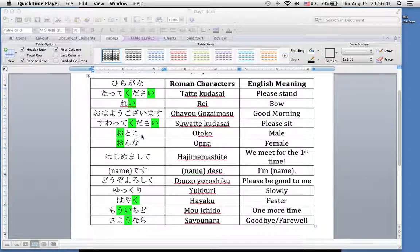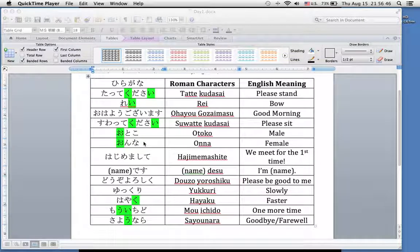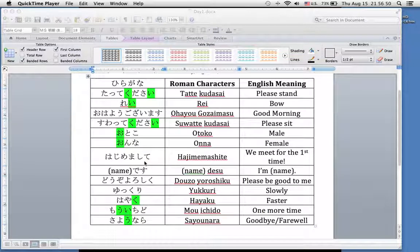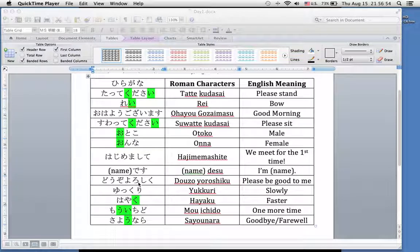Otoko. Onna. Which one are you? And then when we meet a Japanese person, your first skill — how do we introduce ourselves? We start off with hajimemashite, followed by your name and desu. Then douzo yoroshiku.